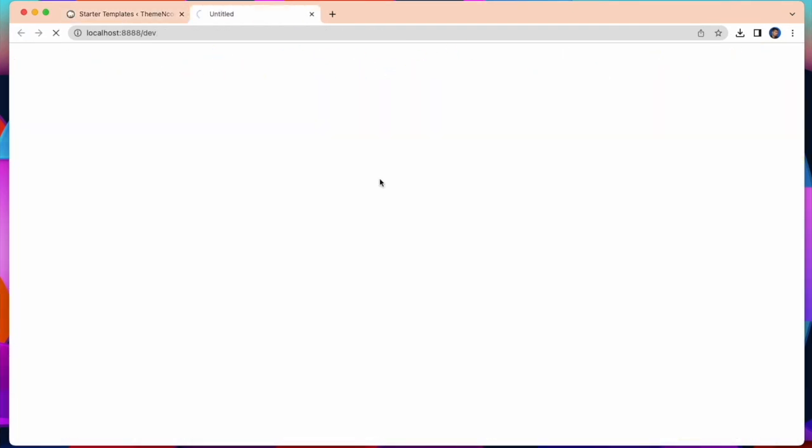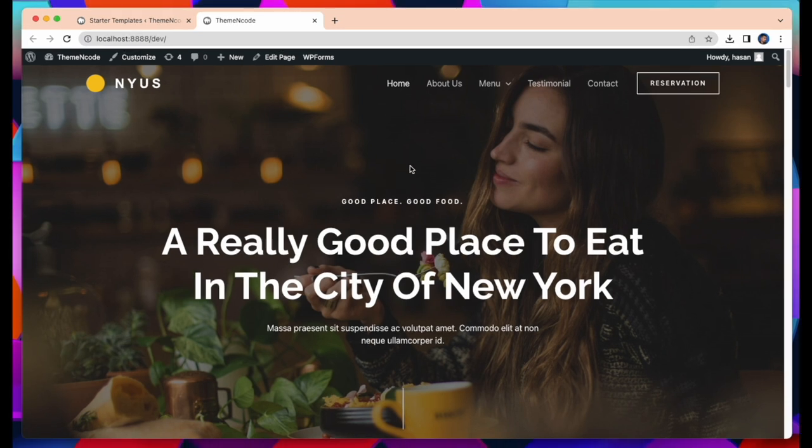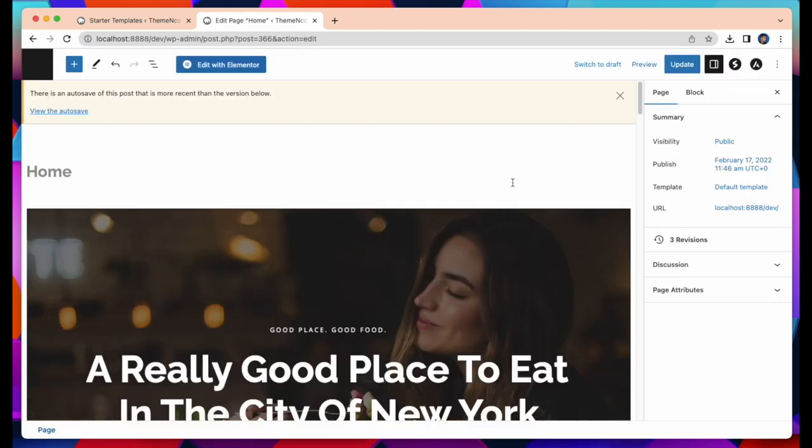Now see, my website has been successfully created. All you have to do is edit this website and customize it with your own choice.